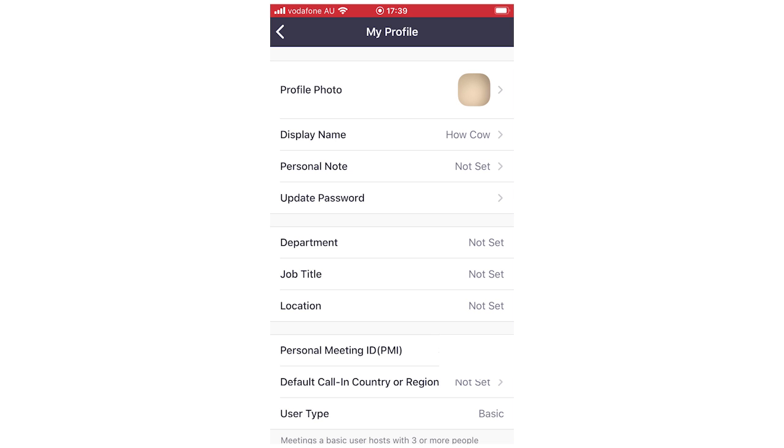Then it's going to bring up where it says my profile. It's going to have your profile picture. Then below that it will say display name. So it's going to be most likely just your first name and your last name. I changed it before to HowCow just for this example.